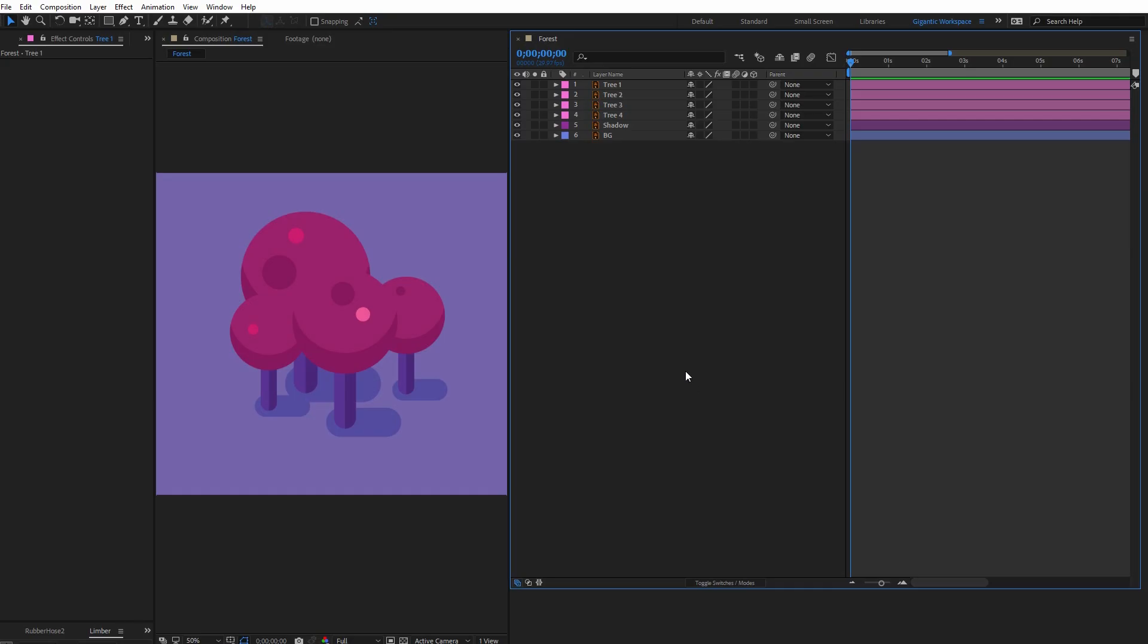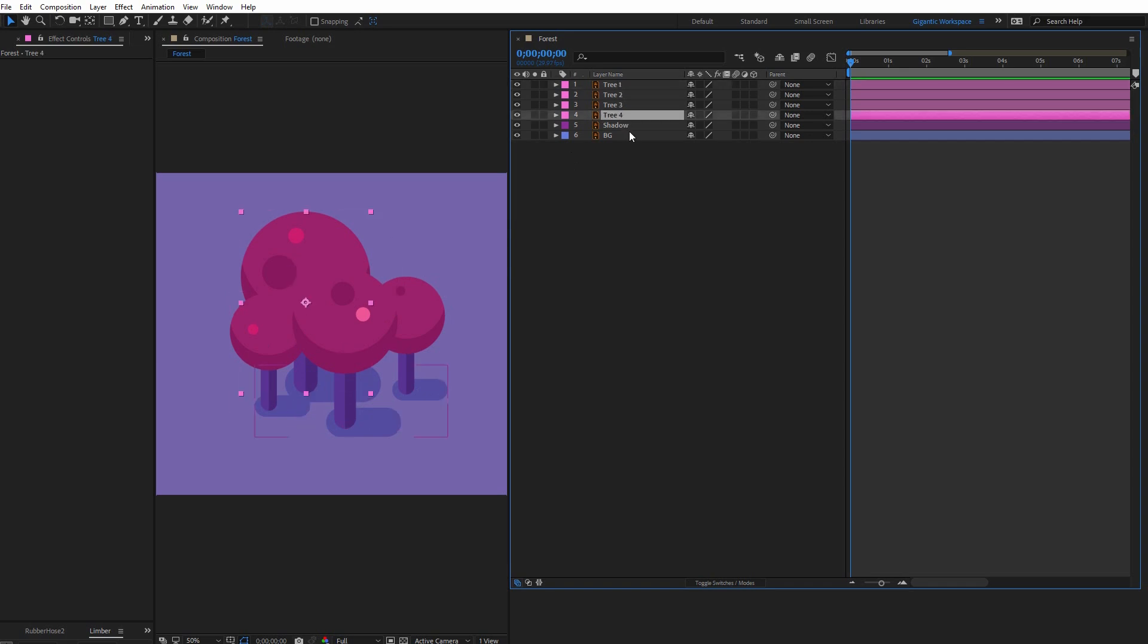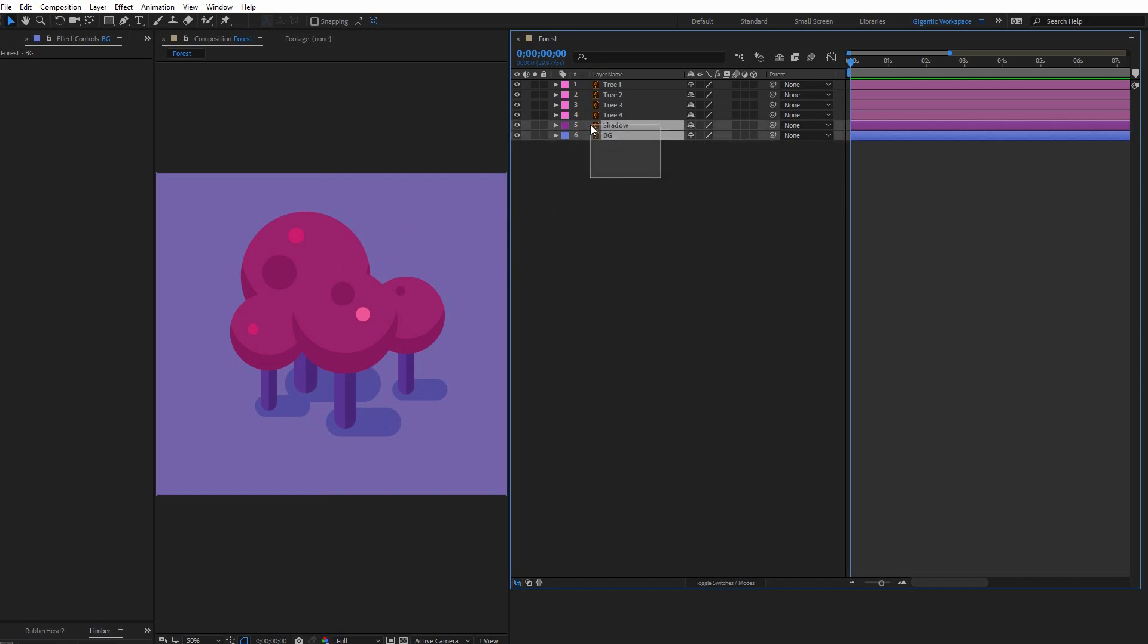So as you can see here I have the small forest created just from a couple of different trees. Here I have the layers for the trees, shadow and the background. So first select all the layers.